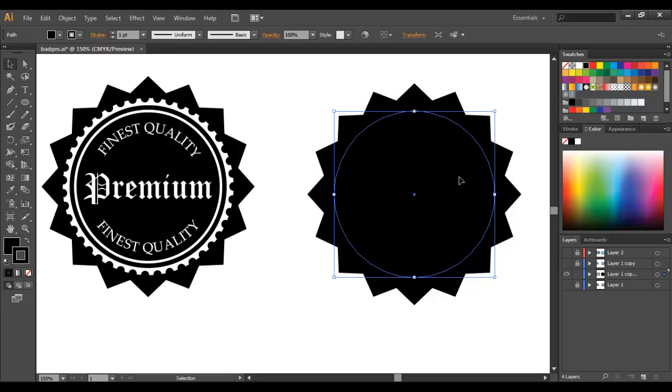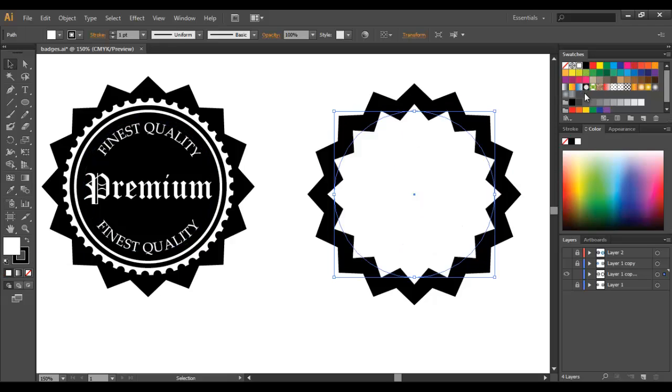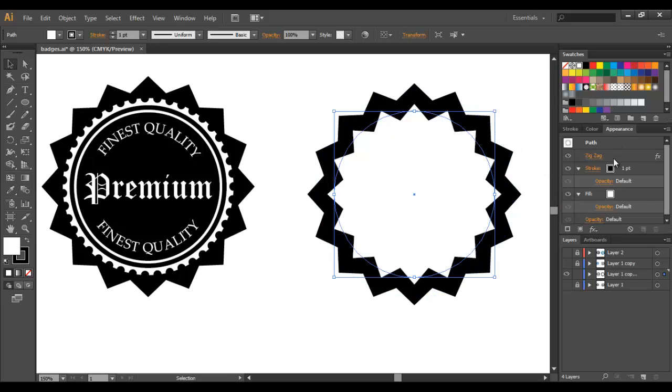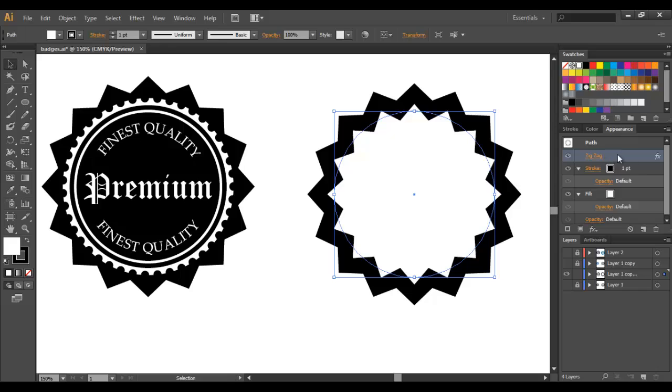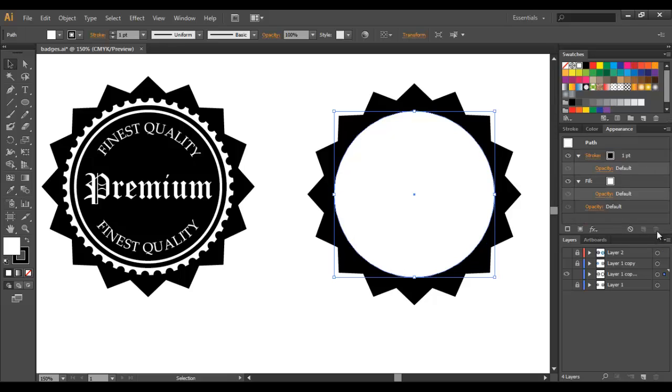So for this circle we're going to go with a stroke of black and a fill of white. Now it still has a zigzag effect and we don't want that so just go to Appearance and if you don't have Appearance open here just come up to Window Appearance, select that zigzag effect and just delete it. So now we can see our circle.